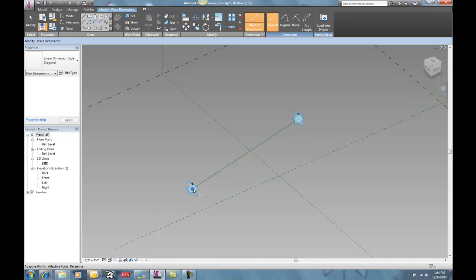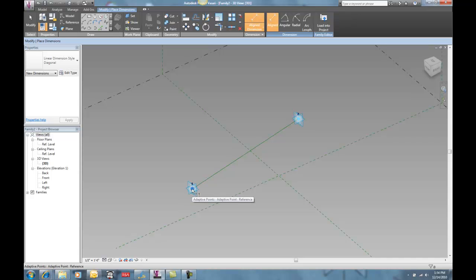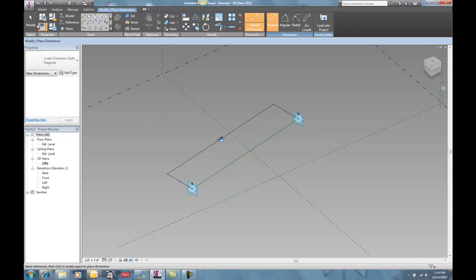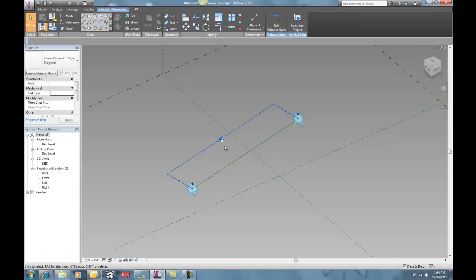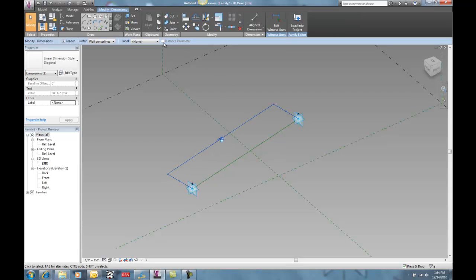So here I'm going to tab into, actually, if you look down here, you can see what you're actually dimensioning to. And I want to make sure that I'm going to the adaptive points, one, two, to the adaptive points.